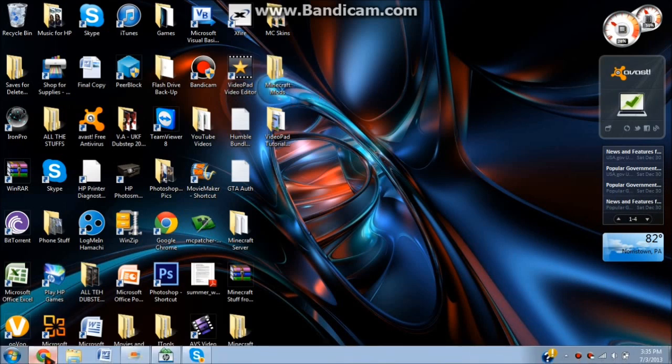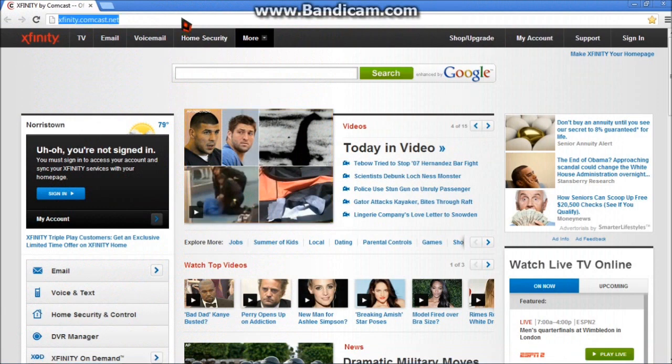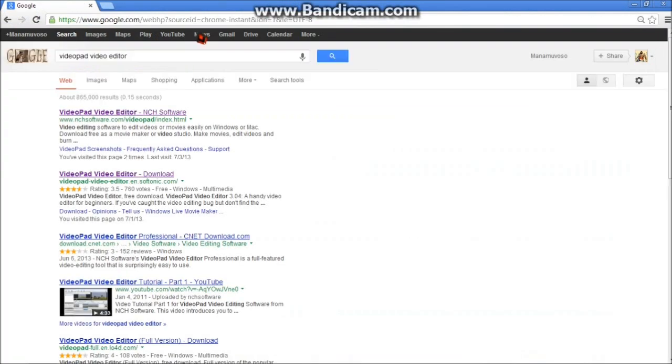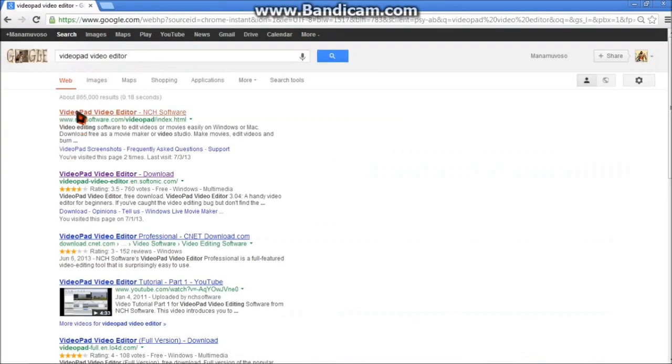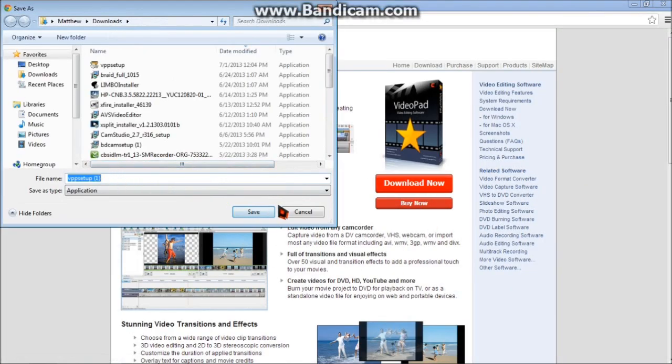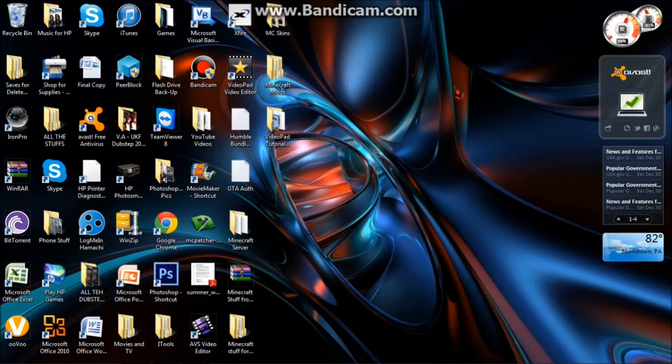So now what you're going to want to do is you're going to want to open up your browser and you're going to look for VideoPad Video Editor. Click on the first link and click on download now and then save that. I already did that but you're going to want to save it.